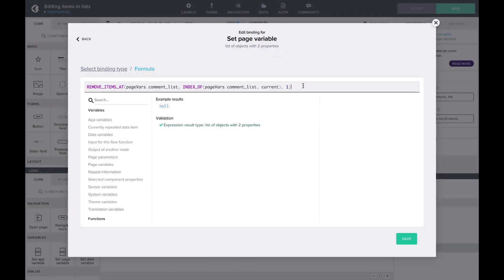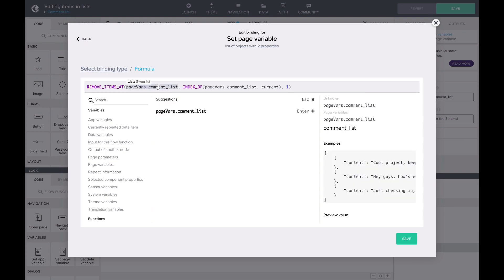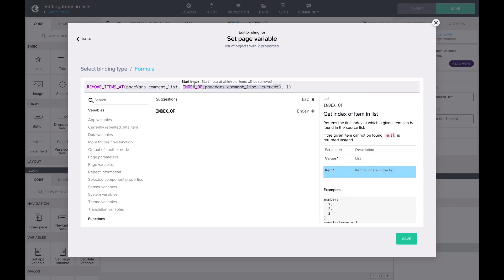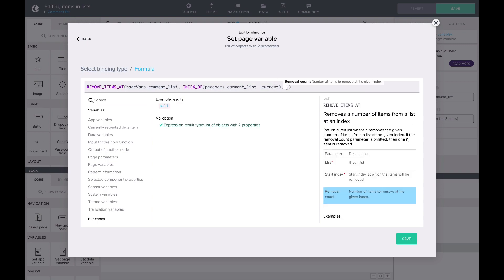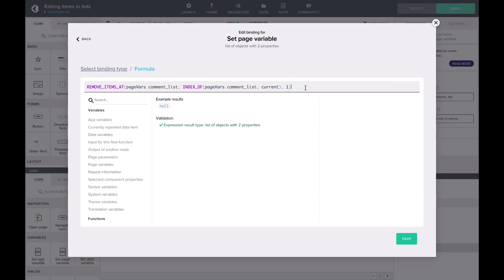Here we define which list we want to remove the comment from, what index we want to start removing from, and how many items to remove. In this case, we only want to remove one comment.